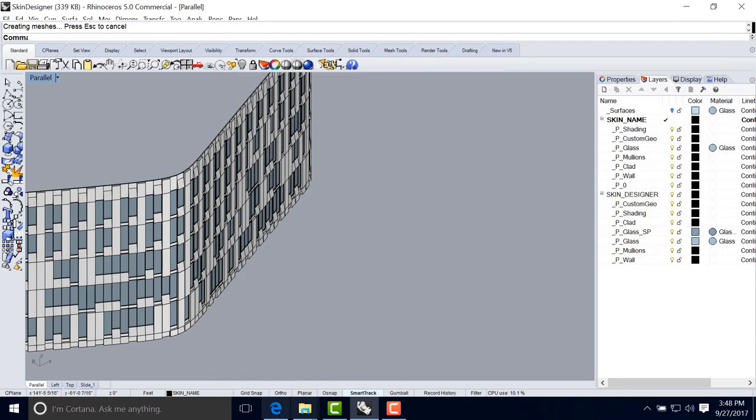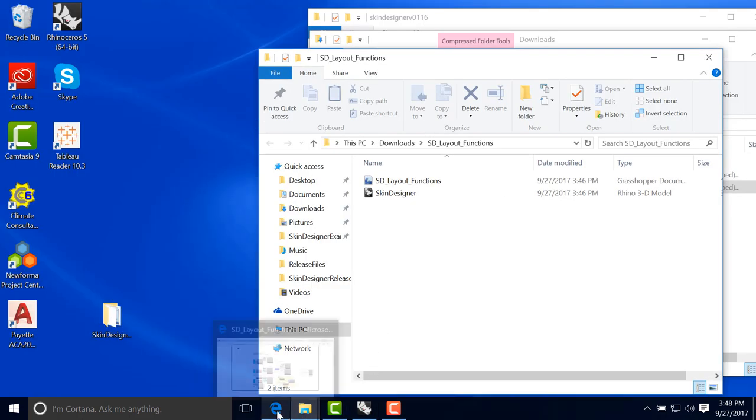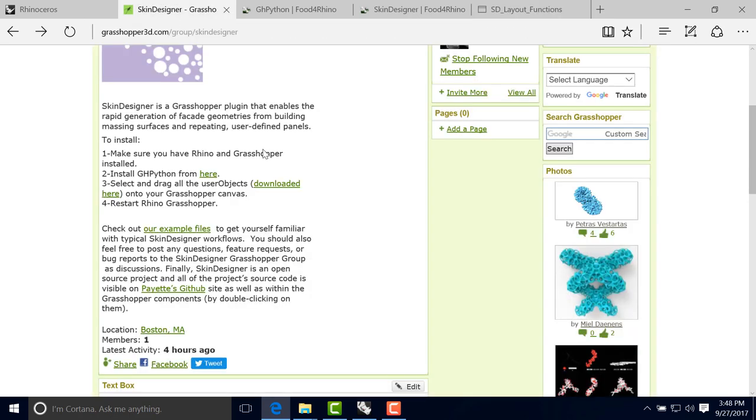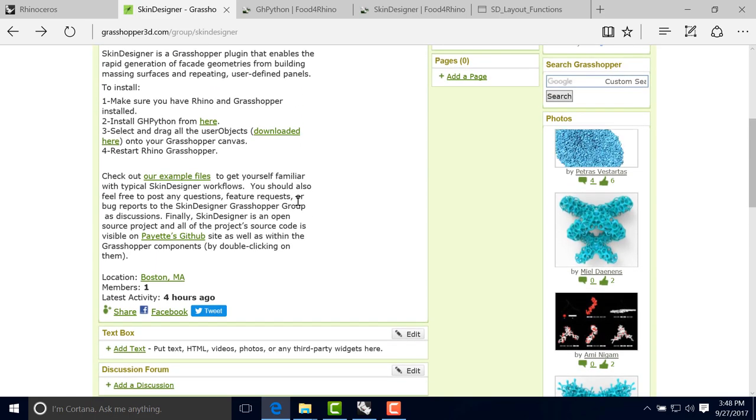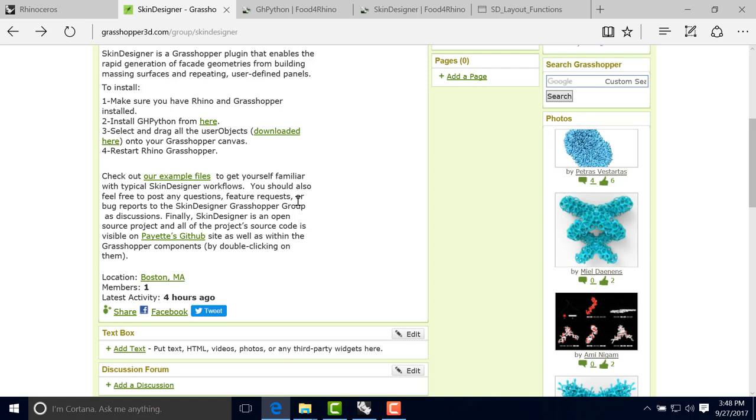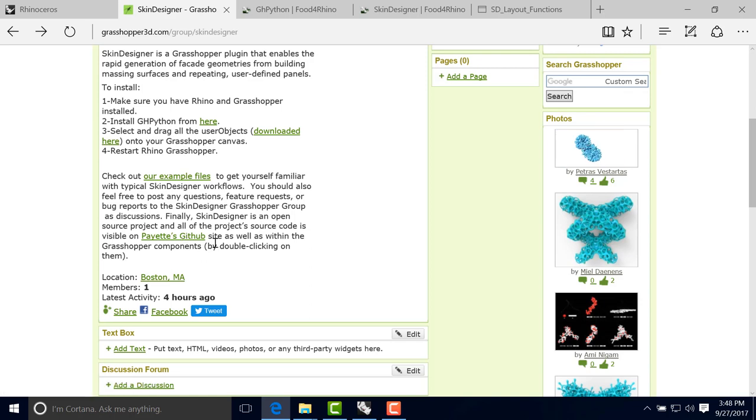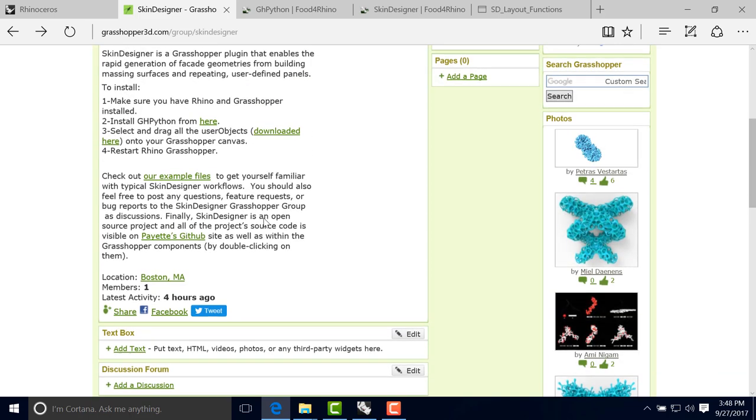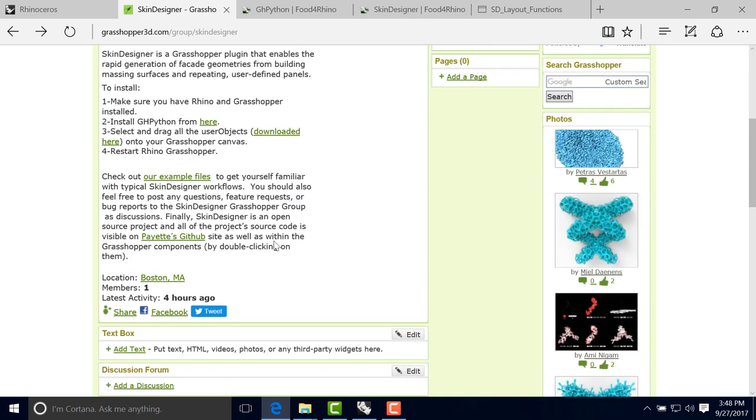So with that, we can just leave this tutorial as done and only suggesting you guys to post in this new group any comments or questions you have about Skin Designer, about the sample files provided and the specific issues you have. Feel free to post them here as well as the Payette Skin Designer GitHub. Look also for new tutorials and we will add a link to a Vimeo page as well as a YouTube page for these new tutorials. And I hope you can get going with Skin Designer. Thank you.